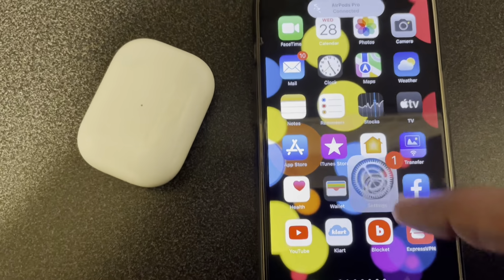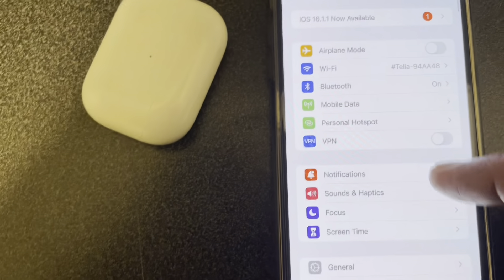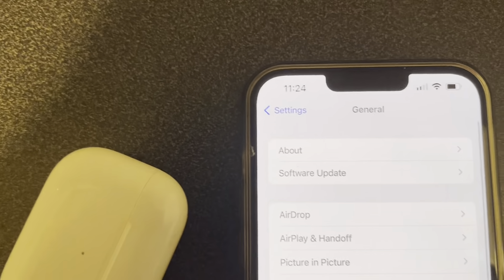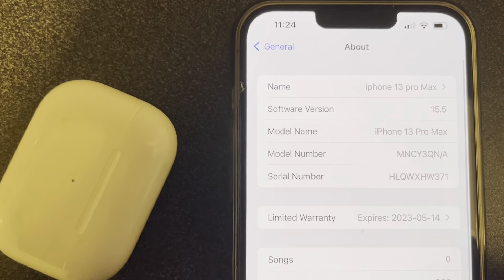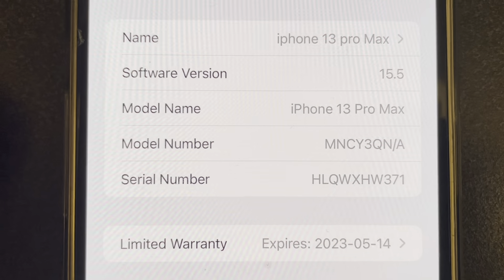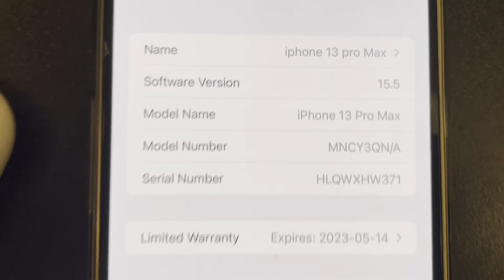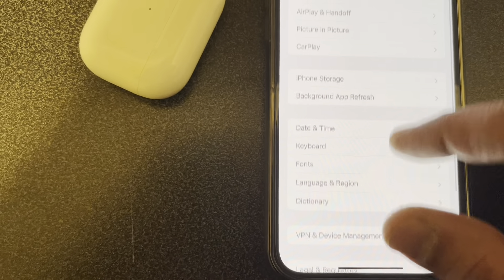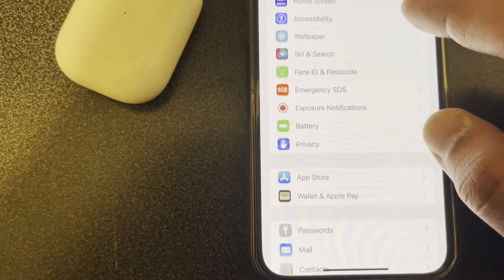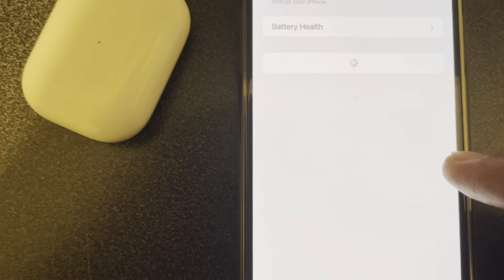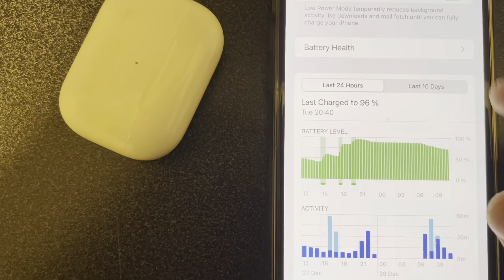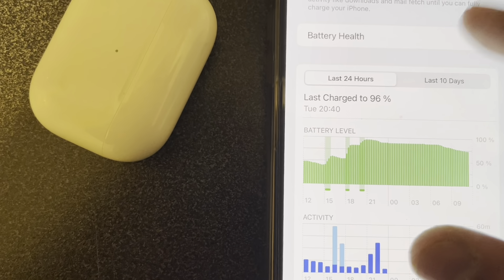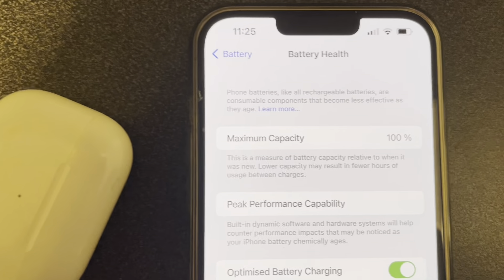You can see this device is running on iOS 15 — going to Settings, About — you can see iOS 15.5. If I go to Battery here, you can see it's 96% charged. By the way, you can also see battery health from here as well.